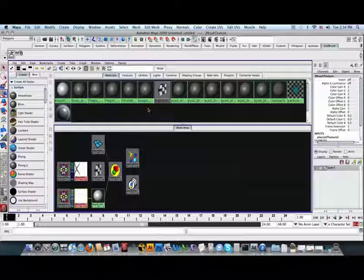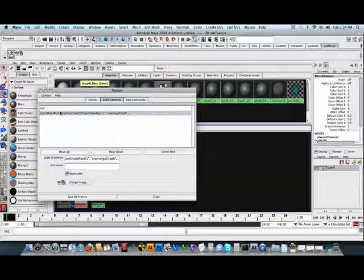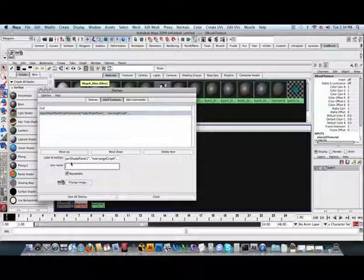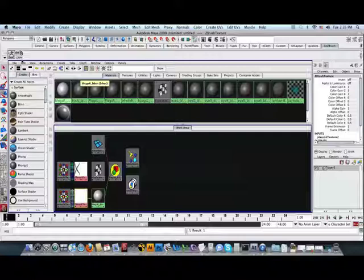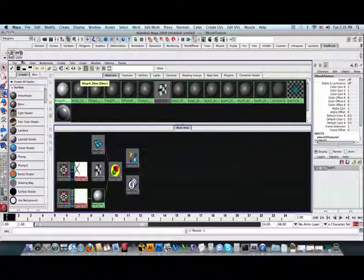To get around this, open the shelf editor and assign a label to the button, like so. Select the button and under icon name, give it a name. In this case, I will use GRPH to indicate a graph. Click save all shelves. Now, your MEL button is labeled and will hopefully be clear to you in the future.